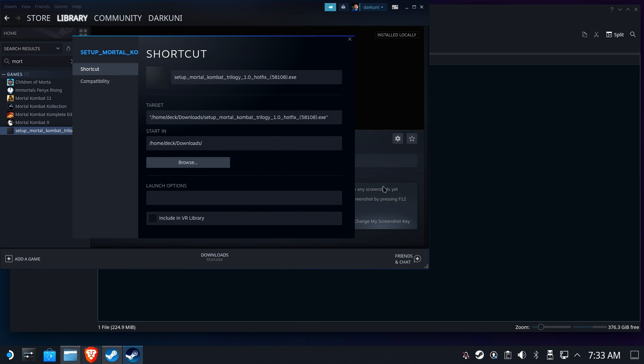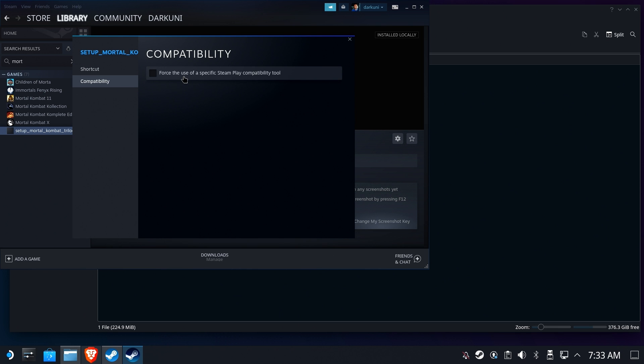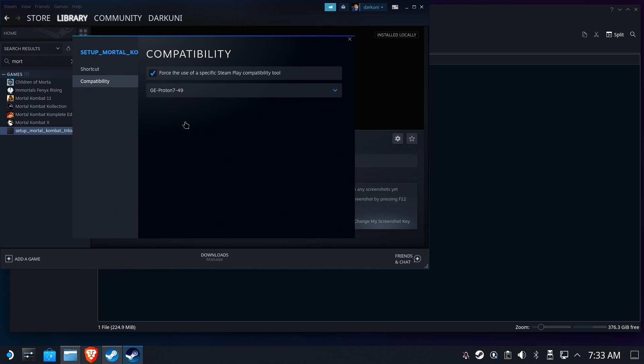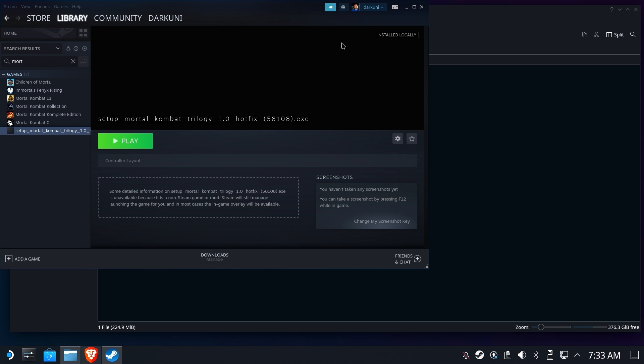And let's go to the gear, and we need to set a Proton version. The latest version of regular Proton, GE Proton, Proton Experimental, any one of these will probably do. I like starting off with a higher version of GE Proton, but it's not required for this particular title.